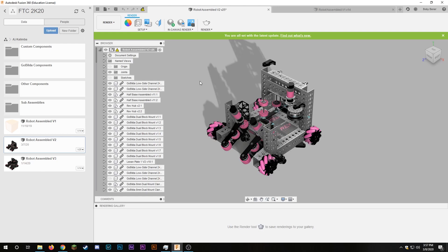So this part of Fusion 360 is where you can mess with all your settings for rendering. And you can see up here in the top left are the settings for appearance, scene settings, decal and texture map controls.